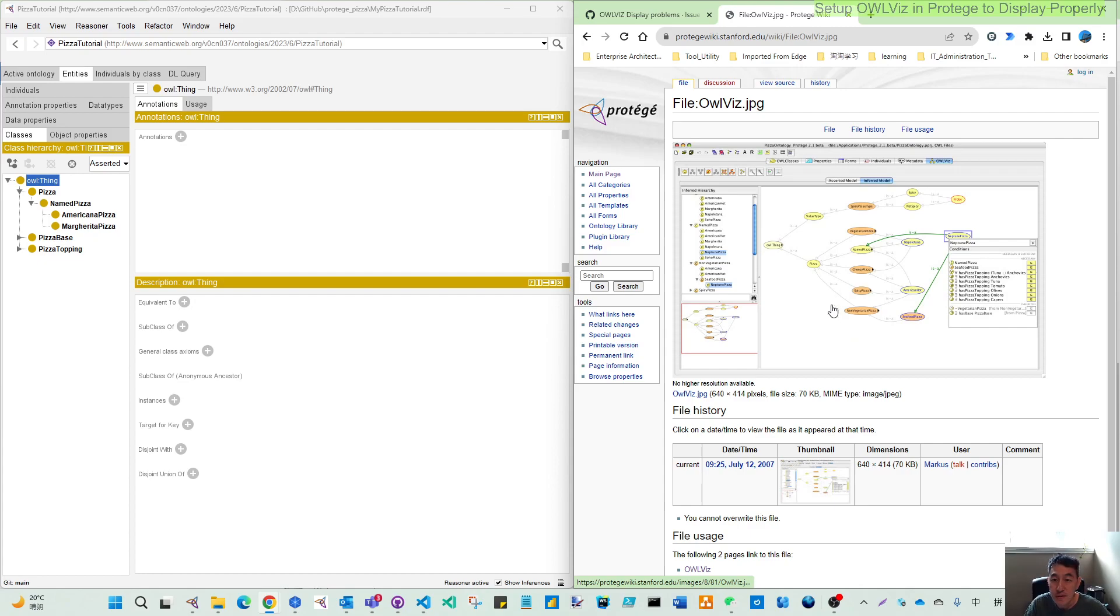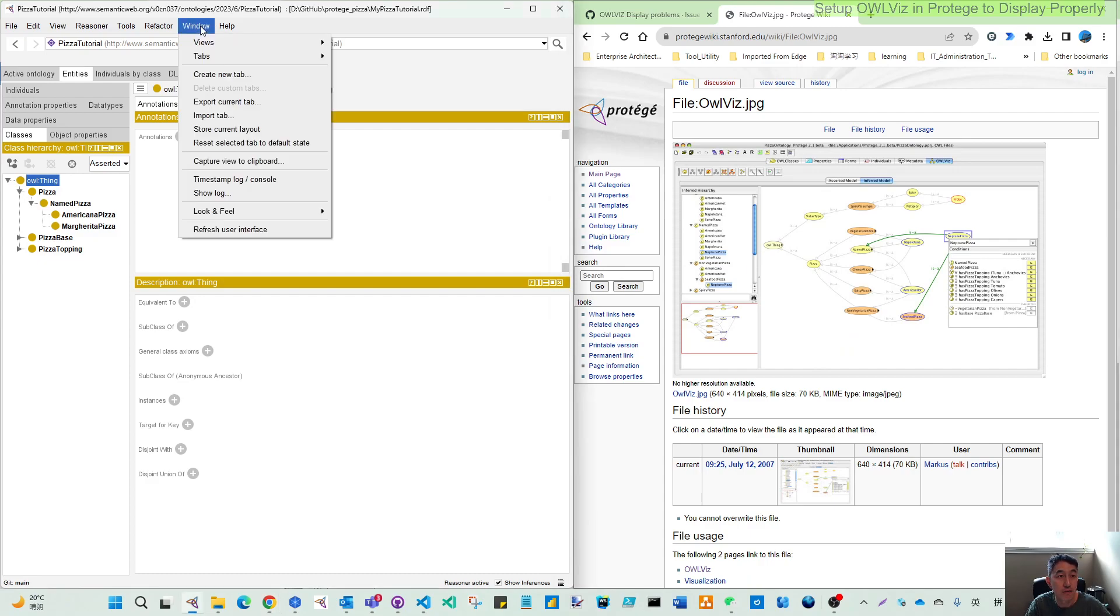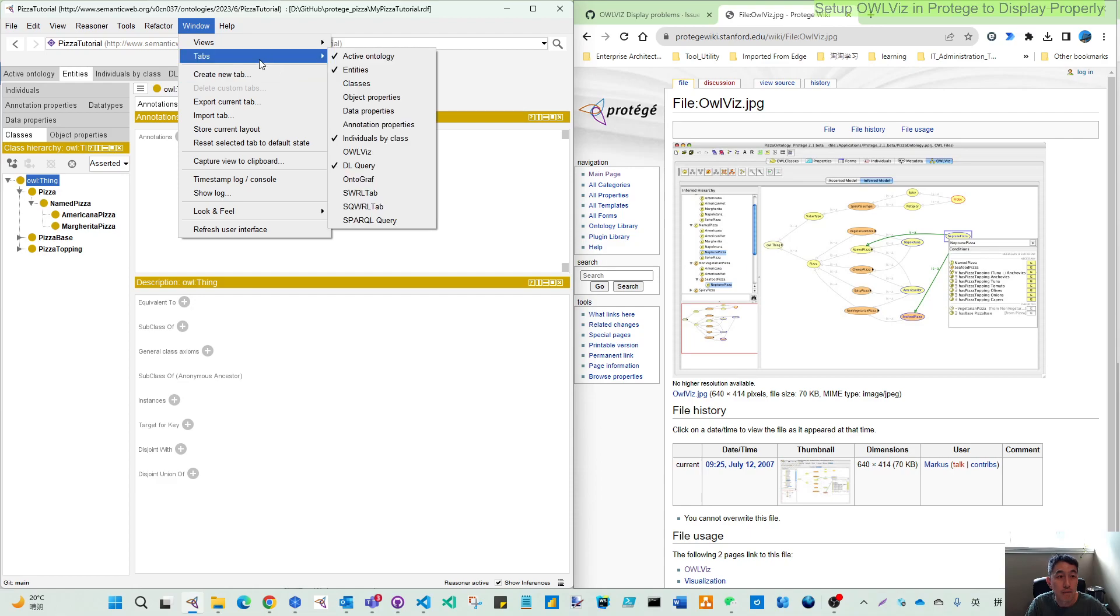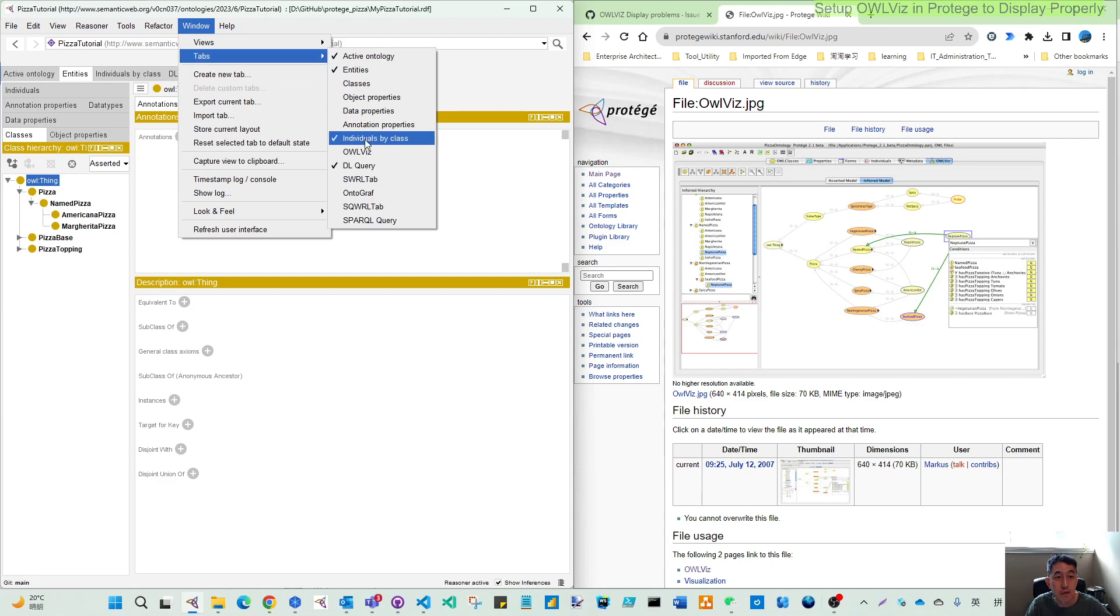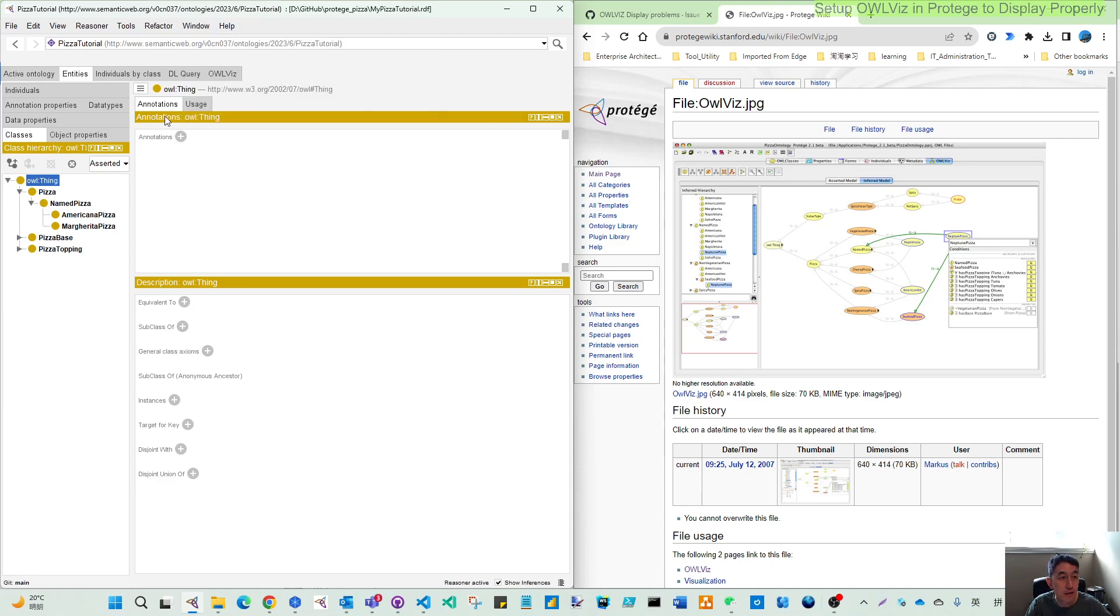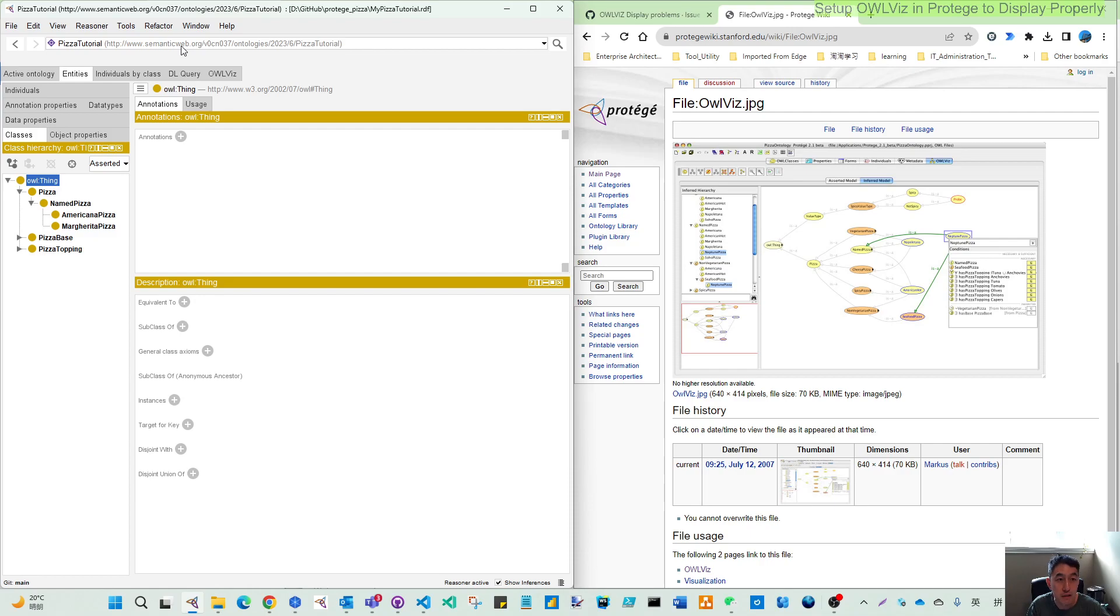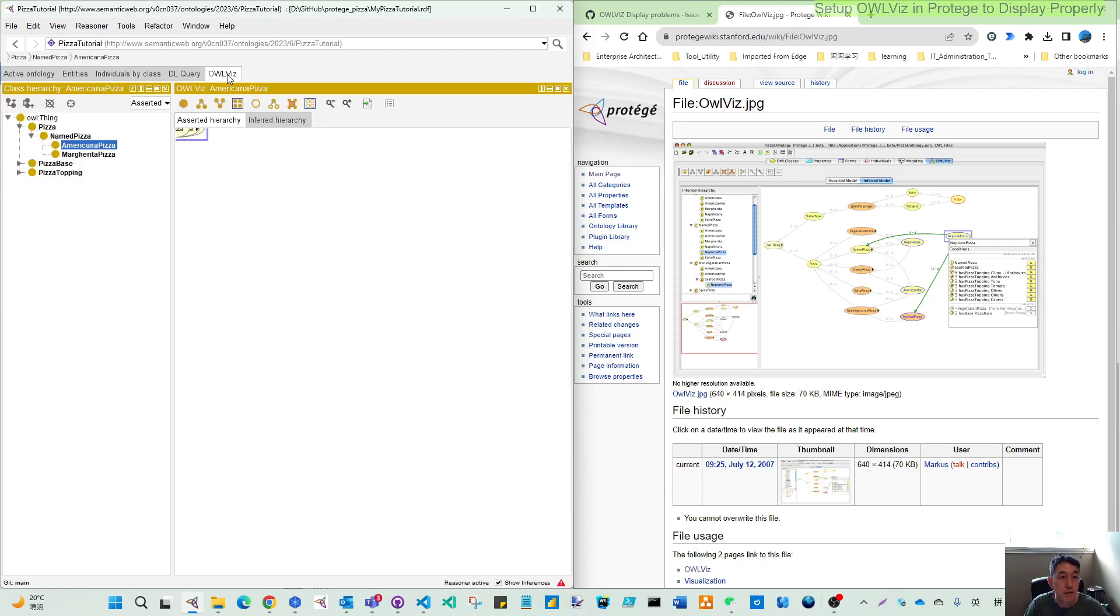So you can start to enable that and to use this. If I make this enabled, you can see here it's coming here. But the tricky thing is I have a clean Protege installation.